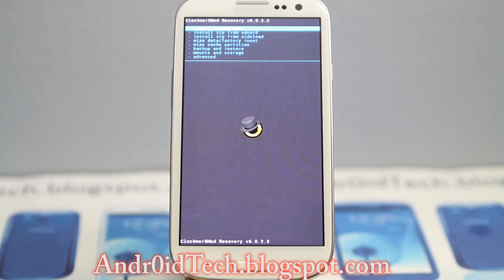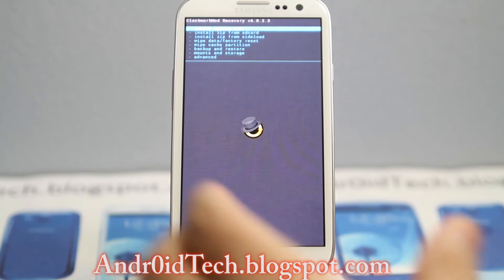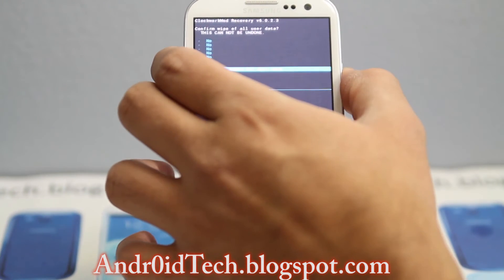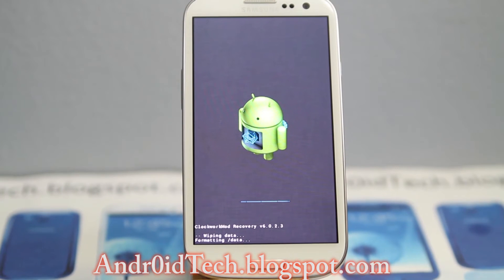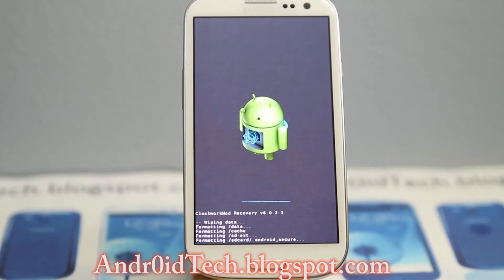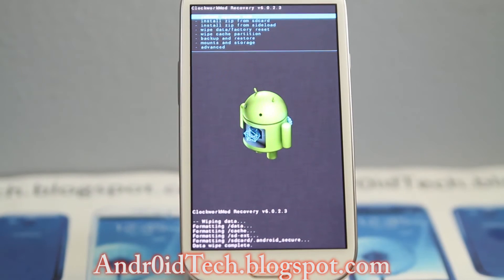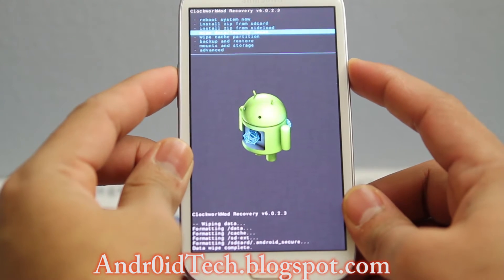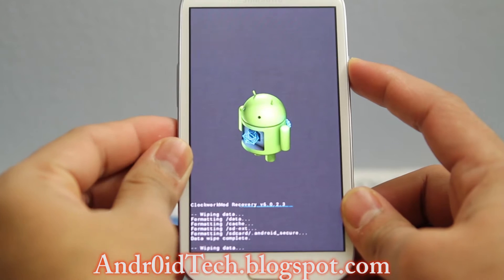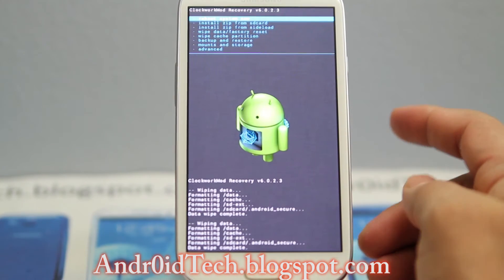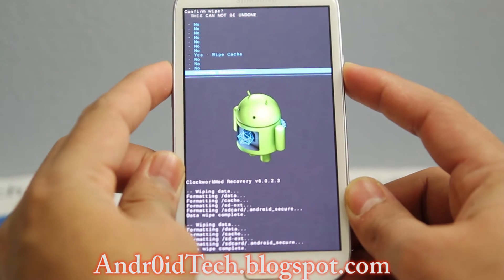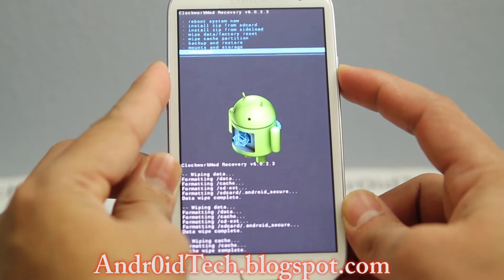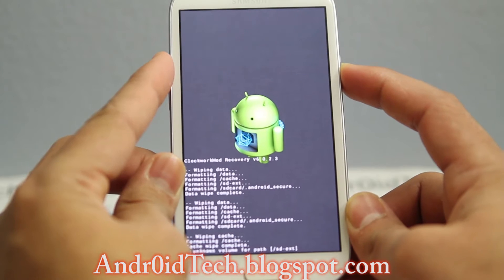First of all, I recommend you guys to back up your phone right away — I've already done it. So I'm gonna go ahead and do wipe data factory reset, then wipe cache partition, and then go to Advanced and wipe Dalvik cache.